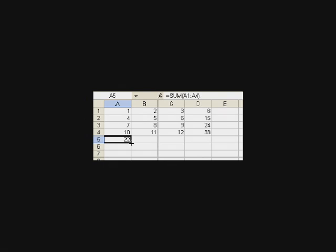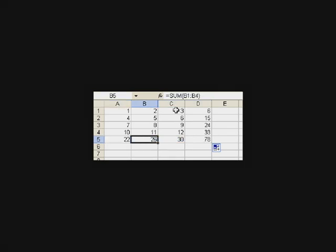Now to do the remaining columns, I could just grab the handle and pull it sideways. The sum of this column is 26. The sum of column C is 30. And the sum of column D, which by the way is the sum of these numbers, is 78. Again, that 78 is the sum of our row totals. So that should be the sum of all of our numbers, our 1, 2, 3, 4, 5, 6, 7, 8, 9, 10, 11, 12. All of those should sum up to 78.